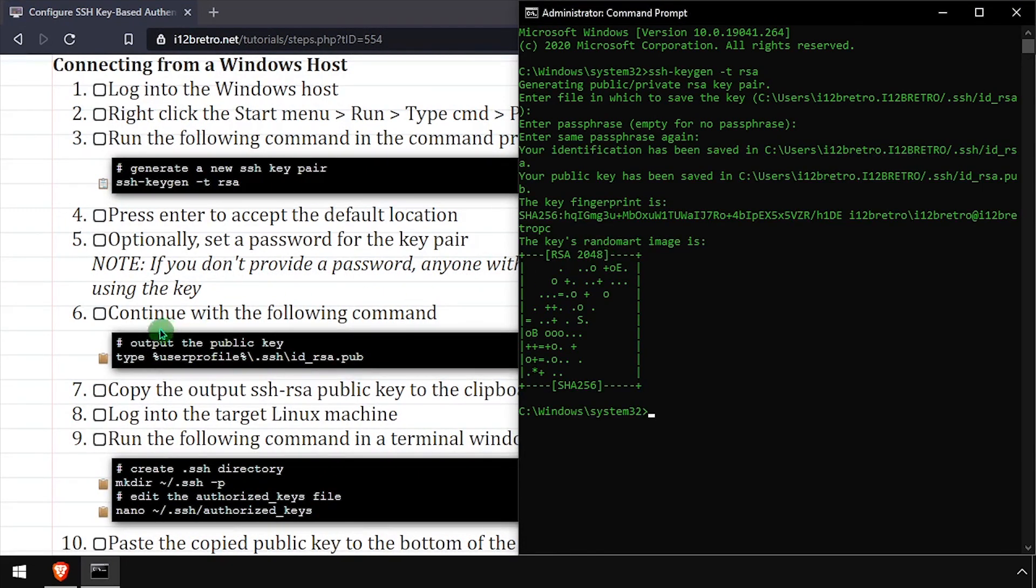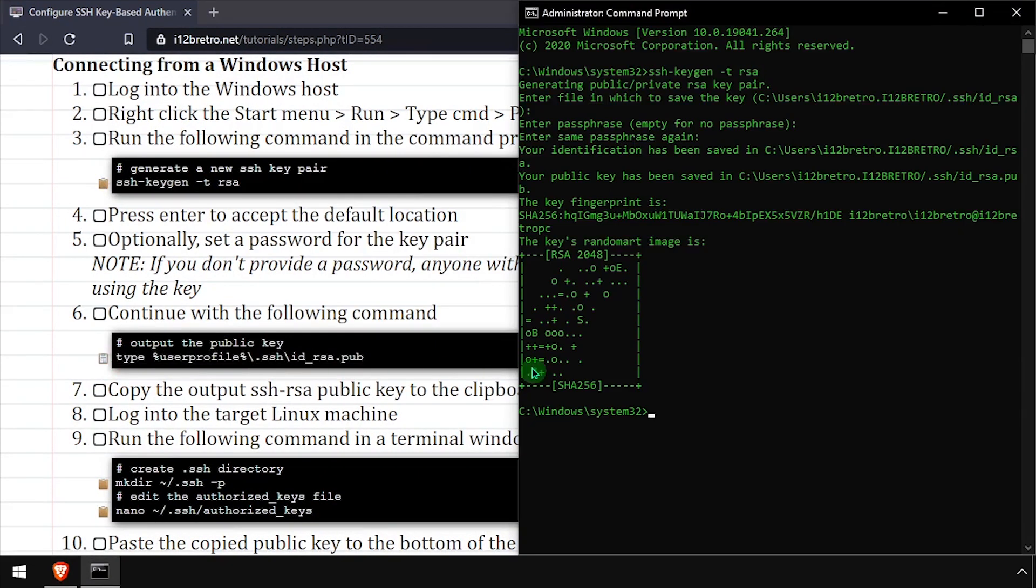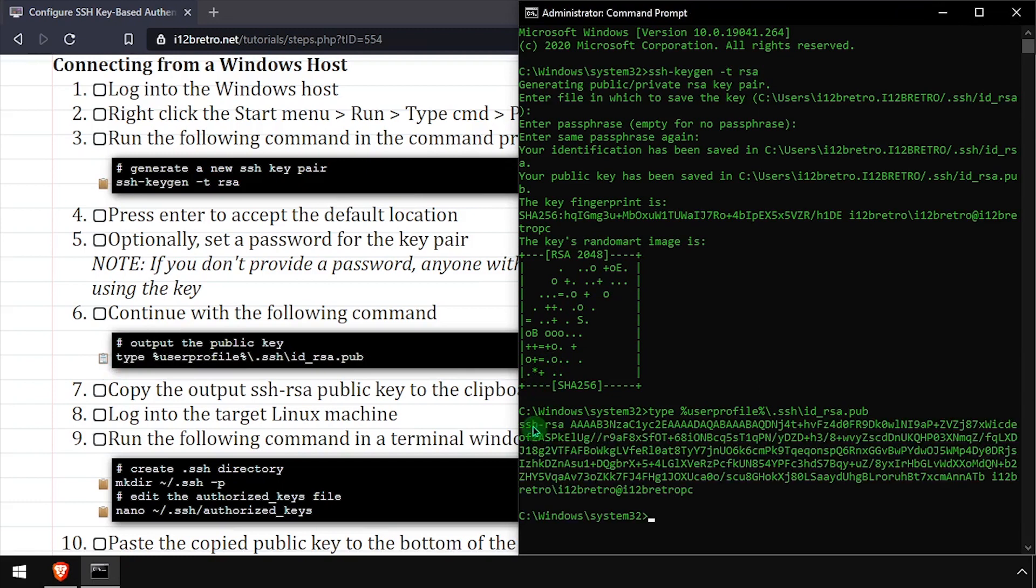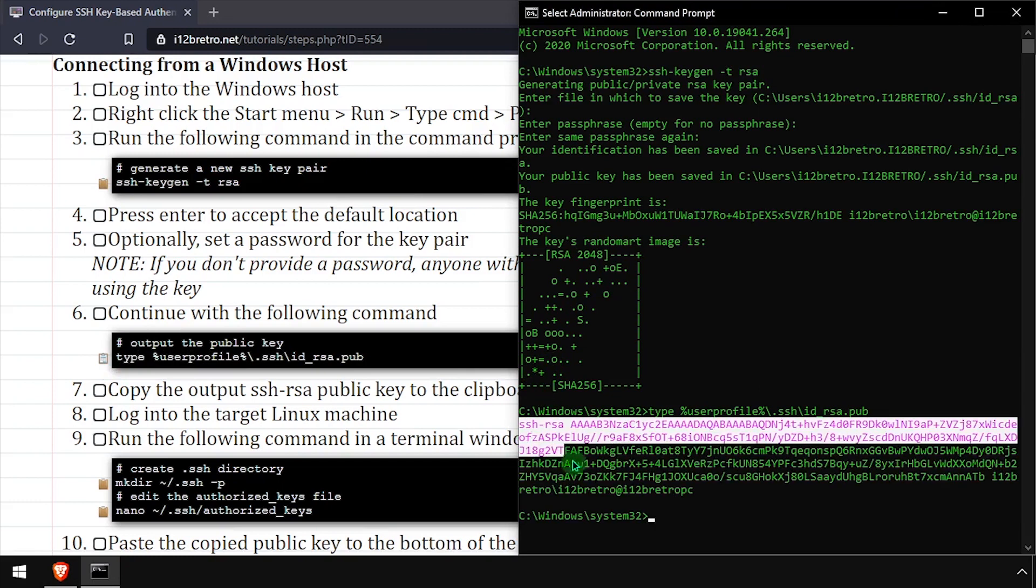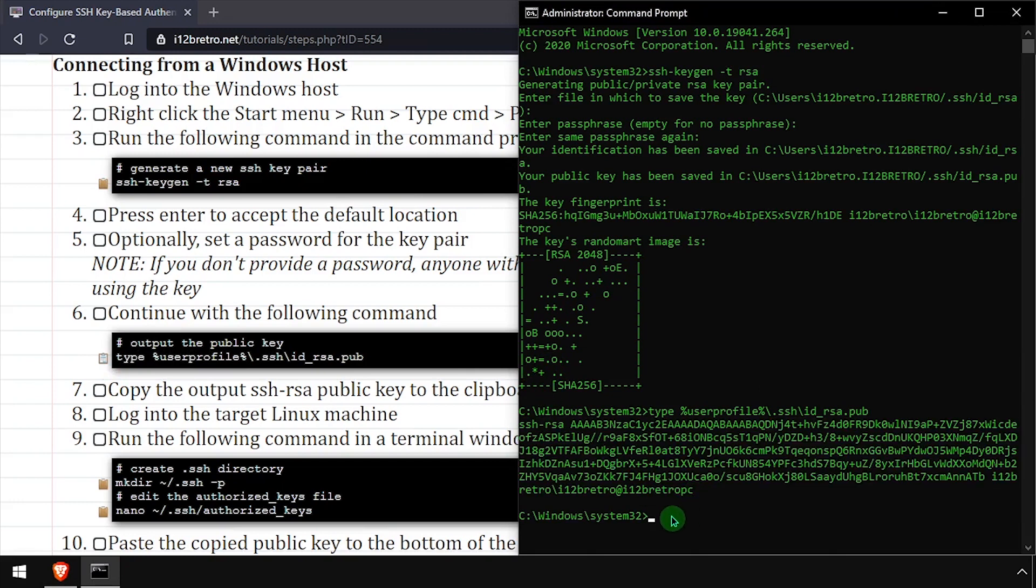We can use the type command to output the public key to the console. Copy the public key to your clipboard for use in just a moment. Now connect to the target machine using SSH.